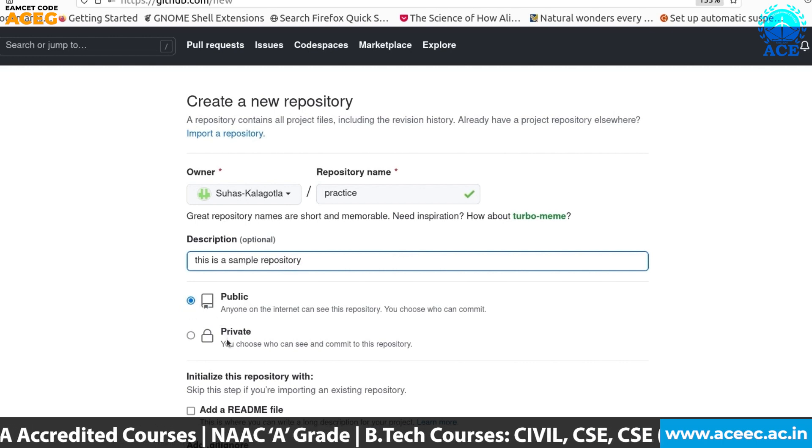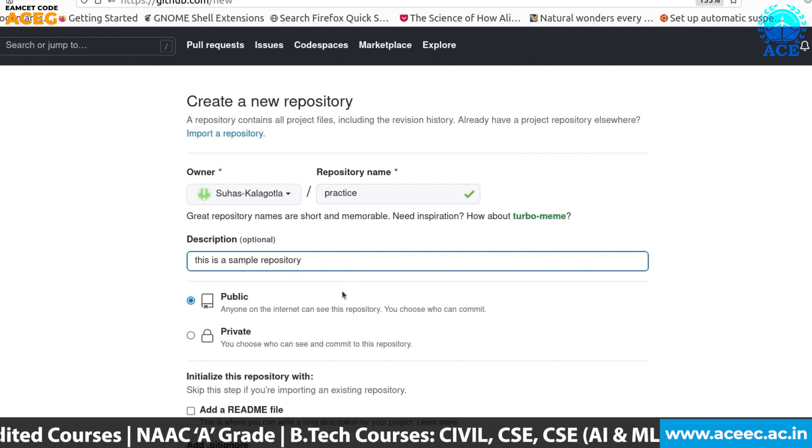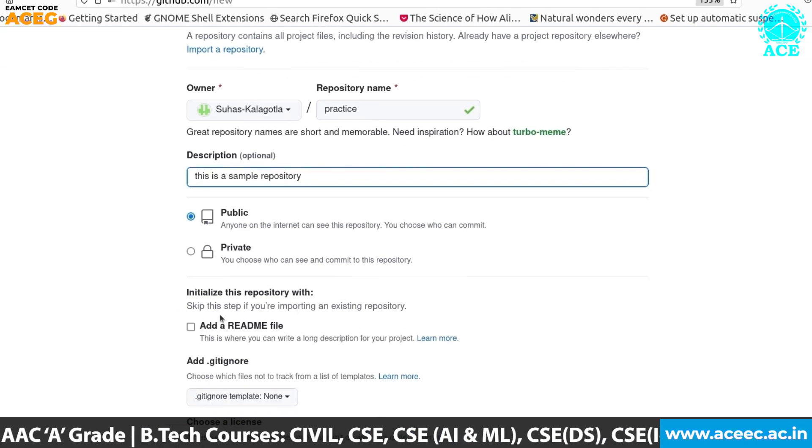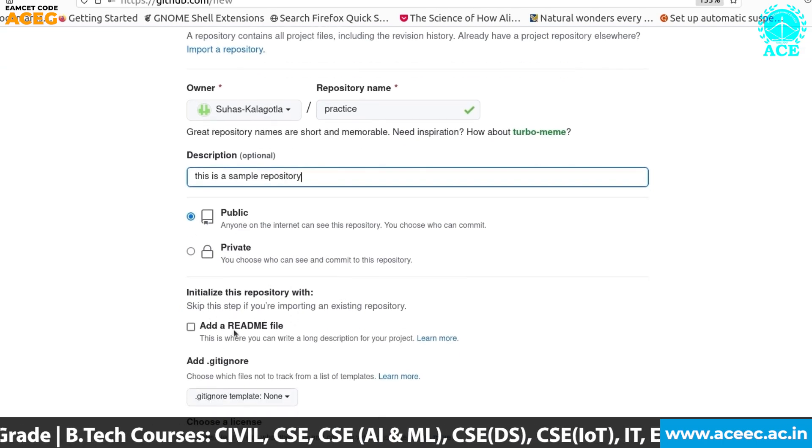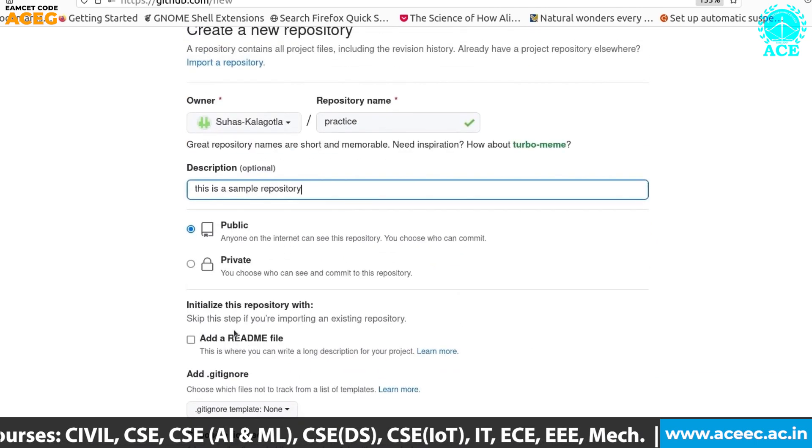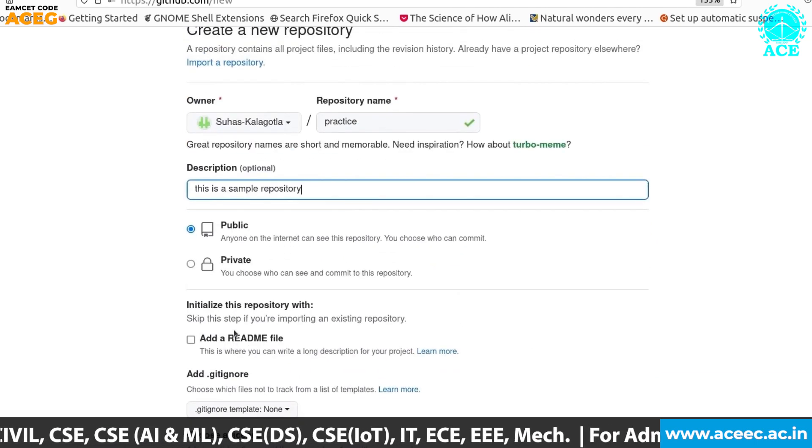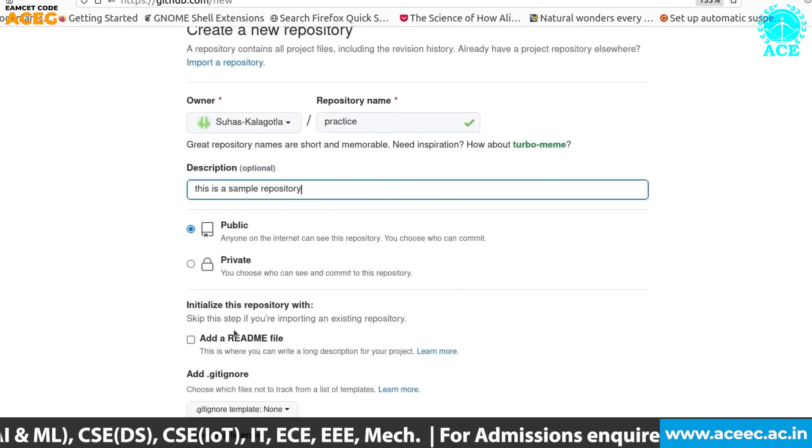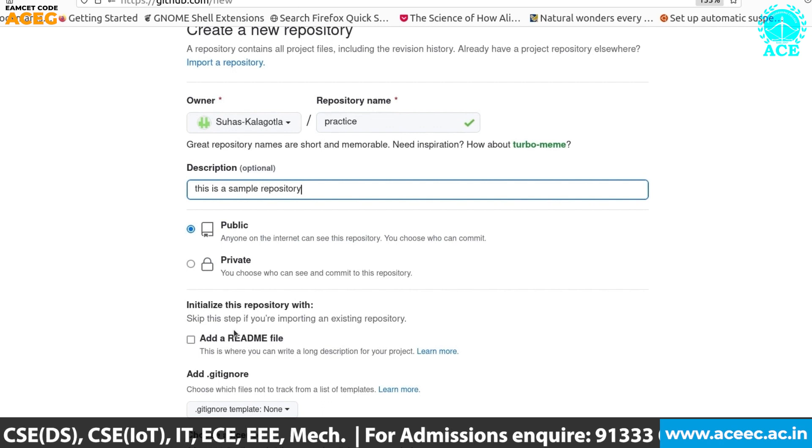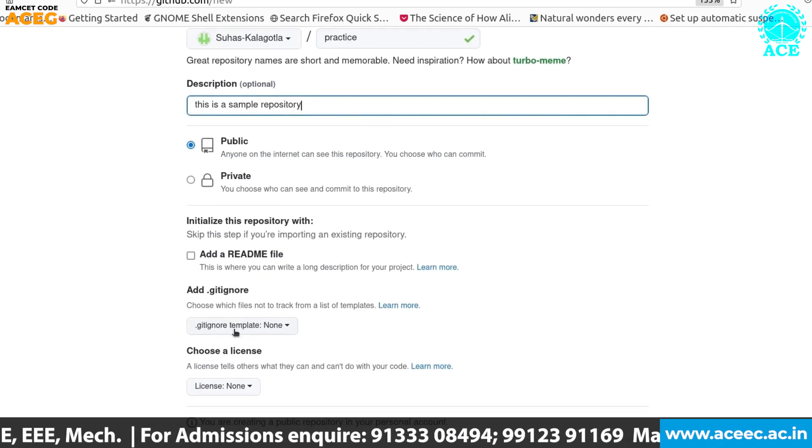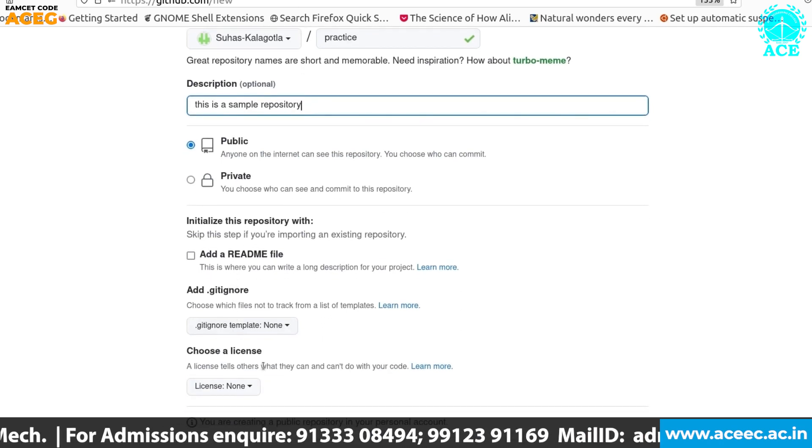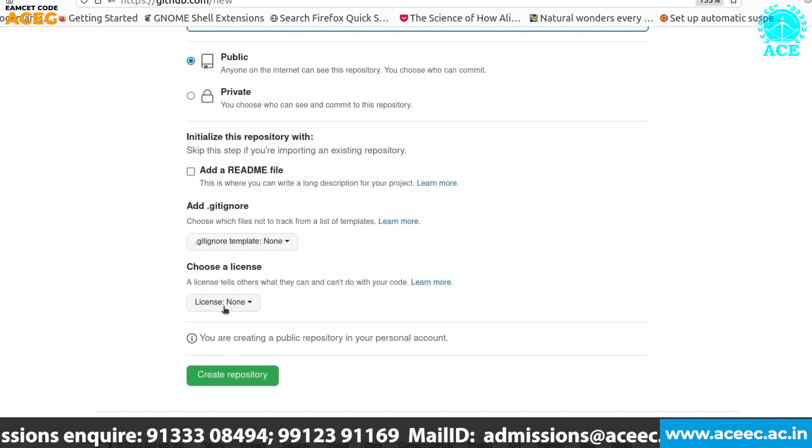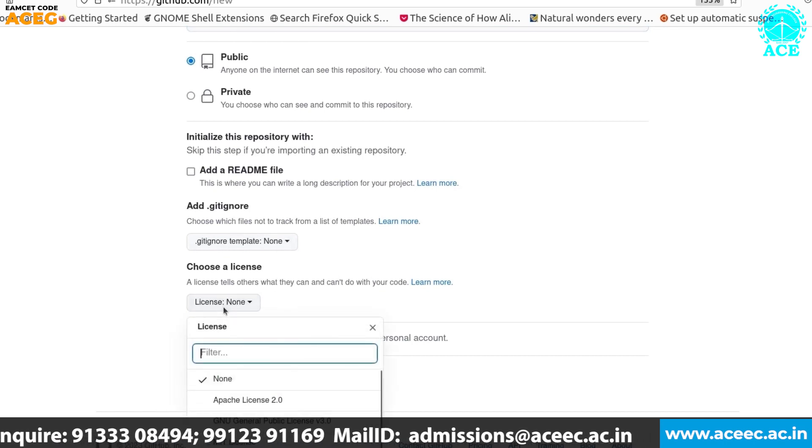You can choose whether you want it to be public or private and you can also add a README file which explains in more detail what your repository is. I am not adding anything and also gitignore file to ignore the files and also licenses. For now it's none.